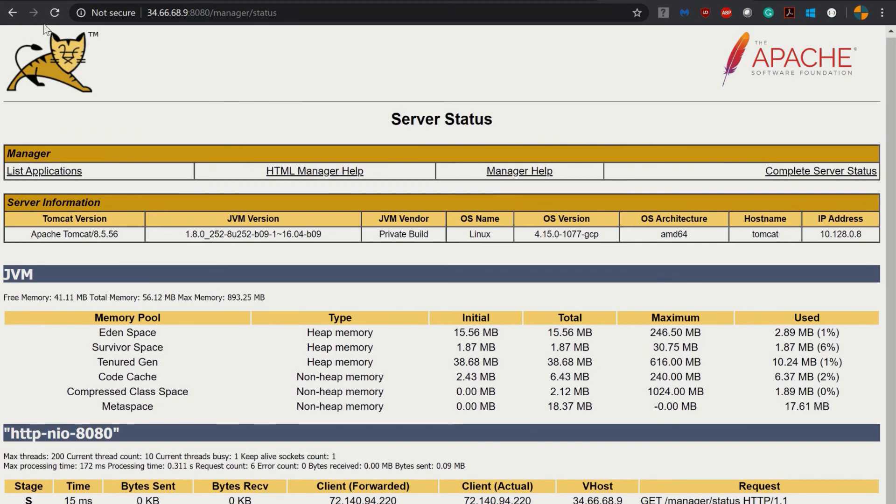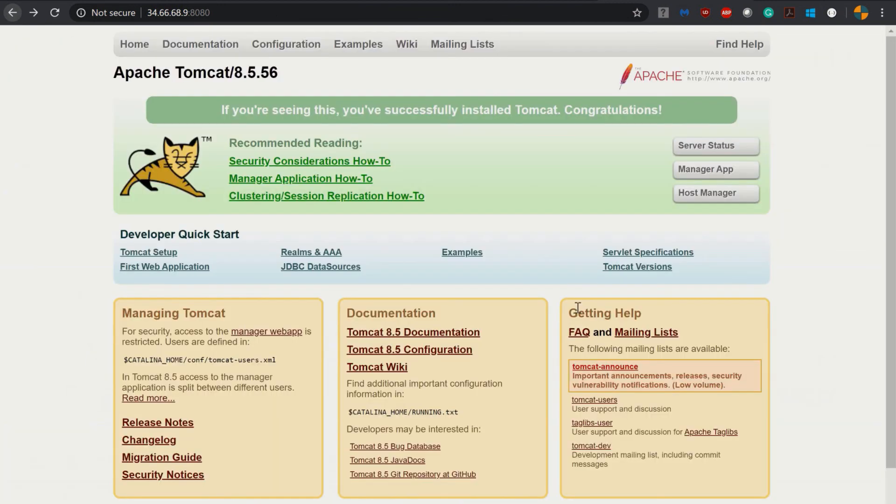Hope you have learned how to install Apache Tomcat in a virtual machine in Google Cloud Platform. If you have any query, please write in the comment box below. I will be happy to help you. See you in our next session.